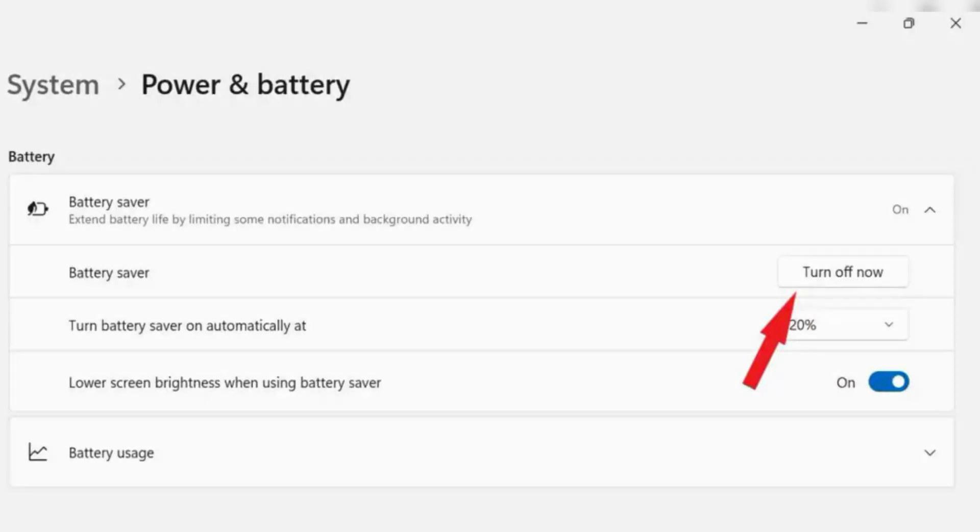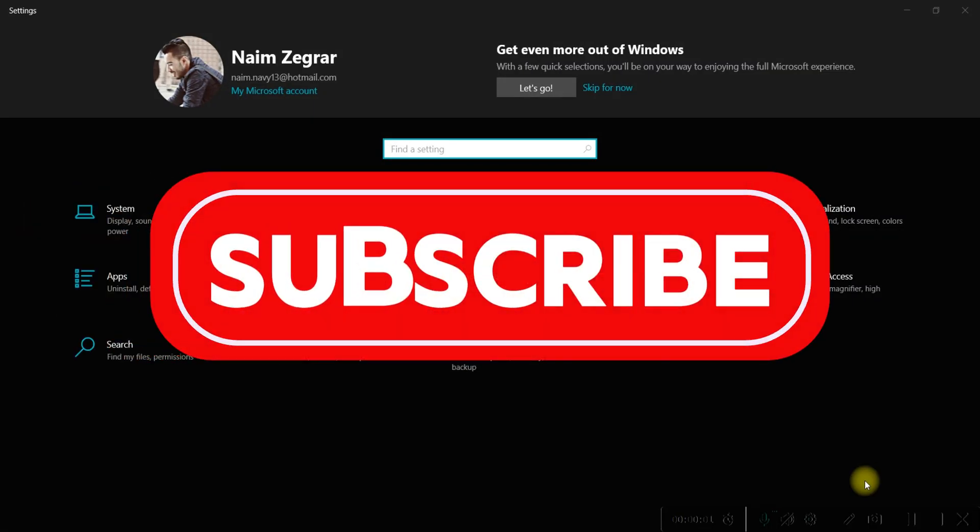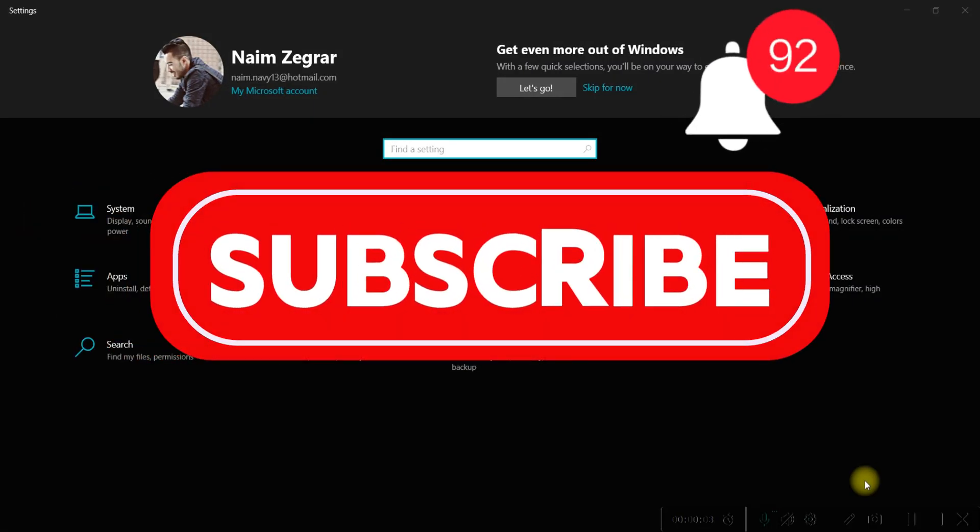And that said guys, you can also disable battery saver. Thank you for watching, and please don't forget to like and subscribe for more.